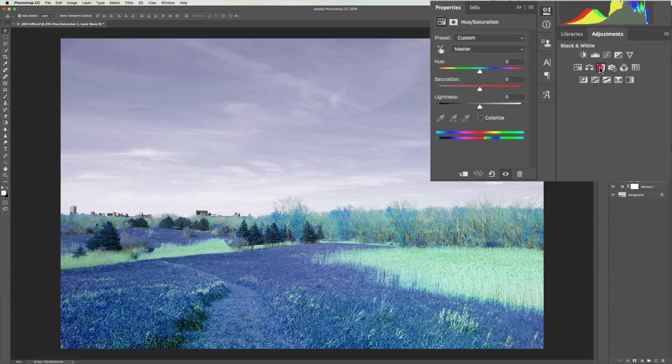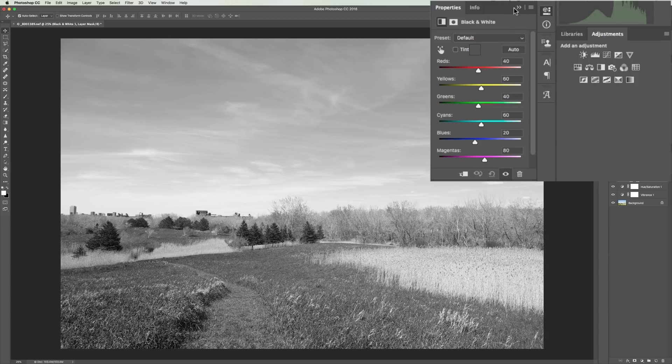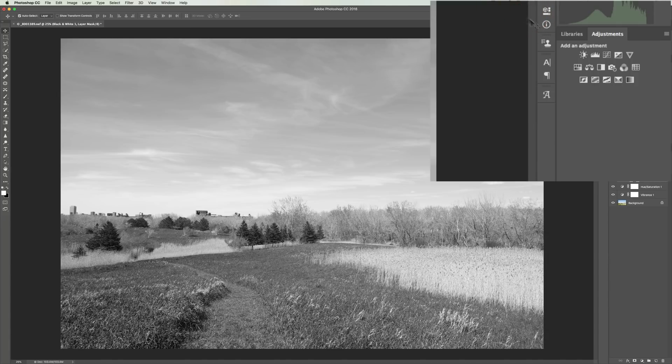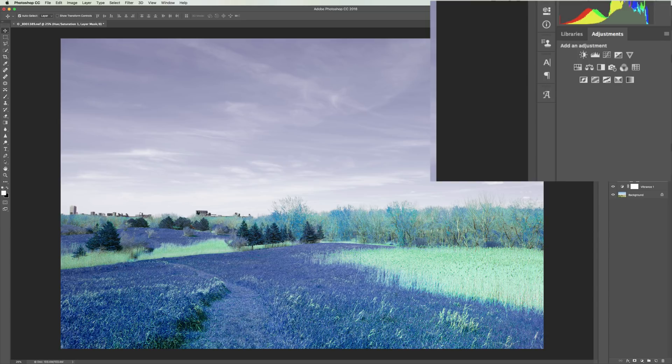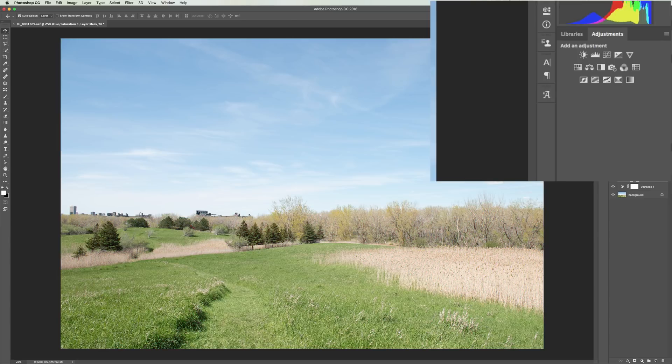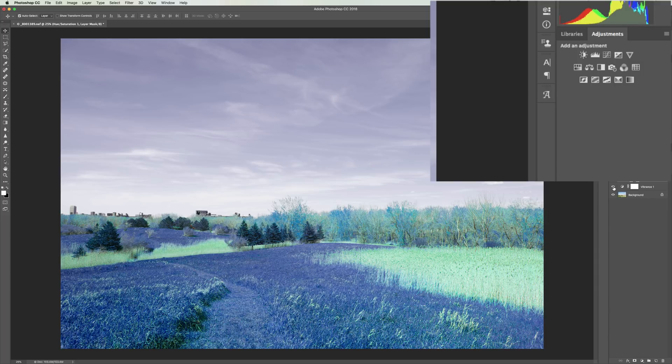To the right of that, if you're doing a black and white image, you could click the black and white adjustment layer, and you could affect the mix directly. Now I could go through these one by one by one, but I think really what you should do is just experiment with it yourself, and just see what these do, and how you could really affect your image.